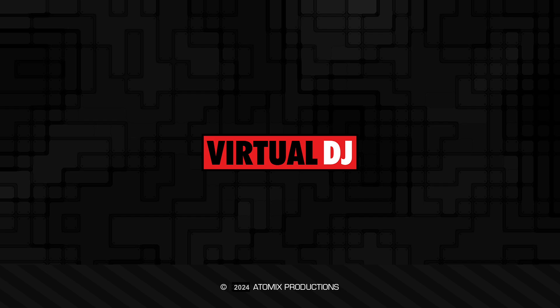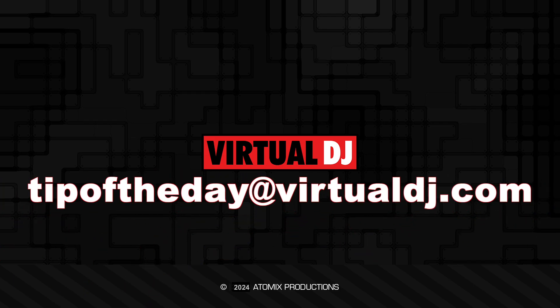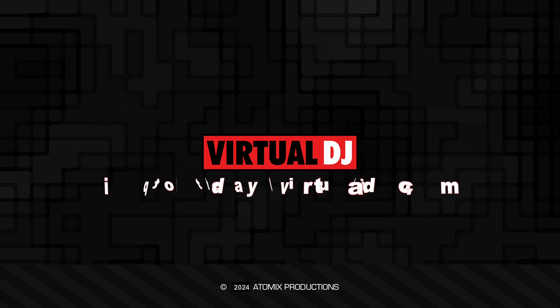If you have an idea you'd like to see in our next video, email us at tipoftheday@virtualdj.com.